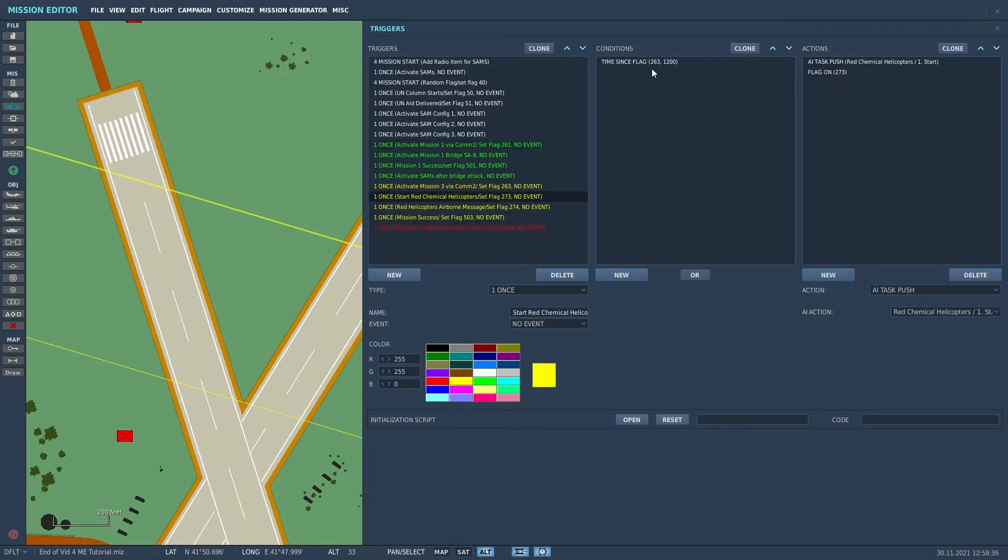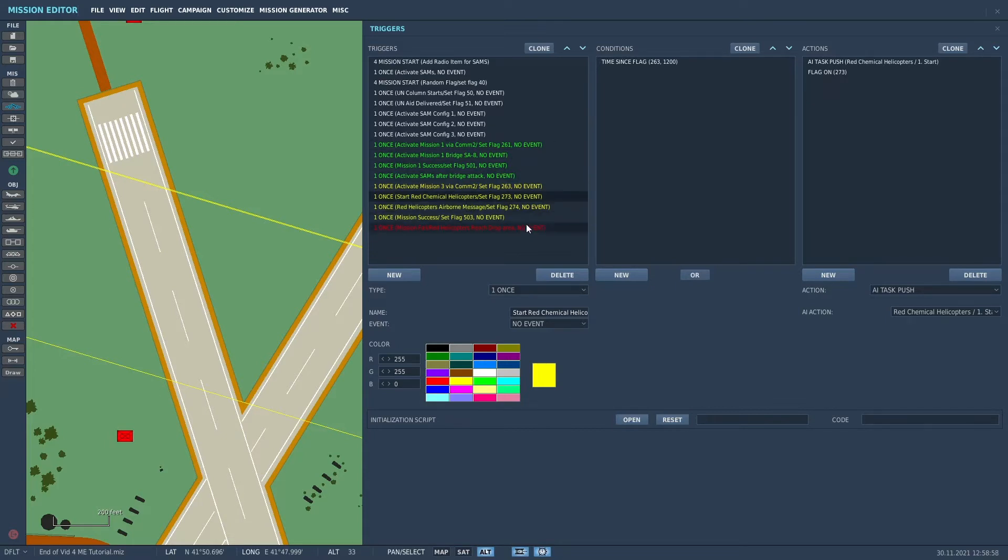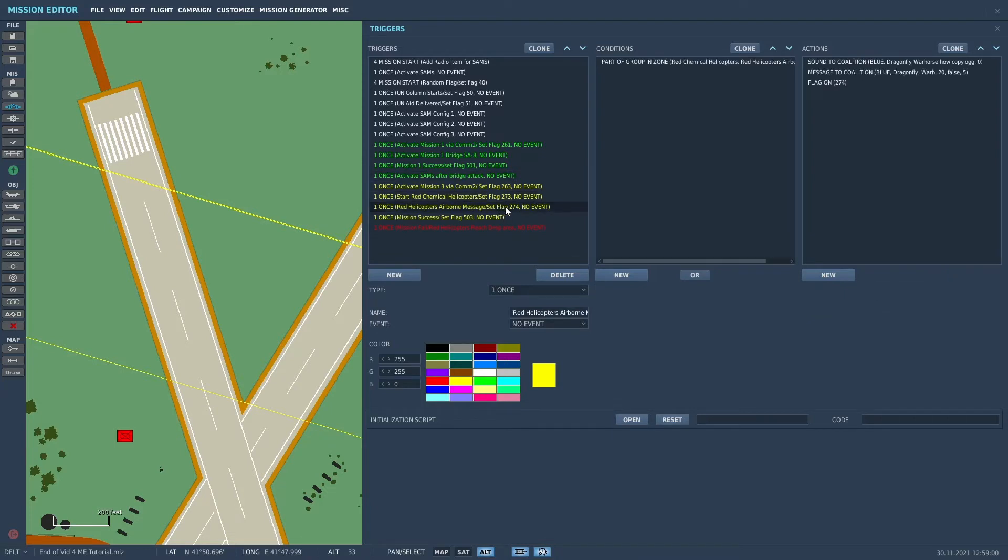So 20 minutes after the flag, the frequency set, the helicopters start. They'll start, the AI will take over and fly the route that we had specified, that I showed you up to Samtredia. So that is that trigger.